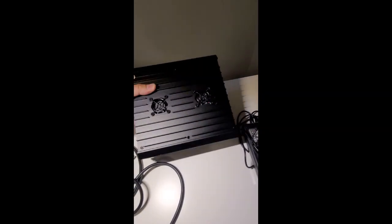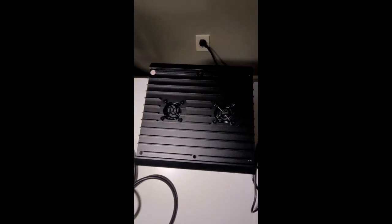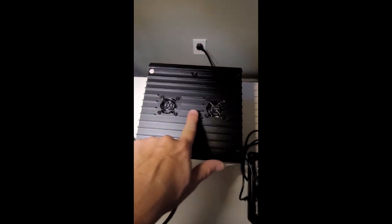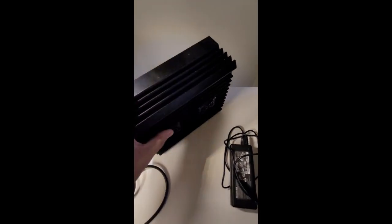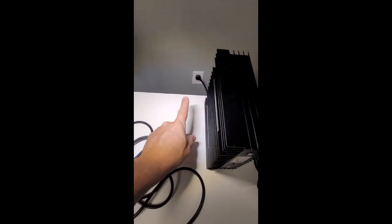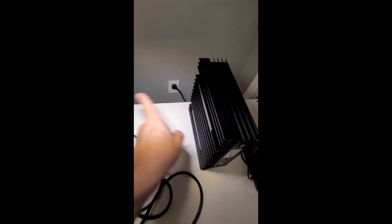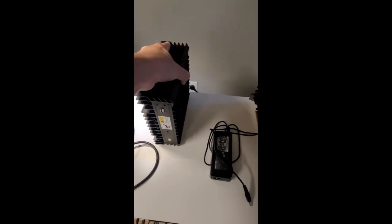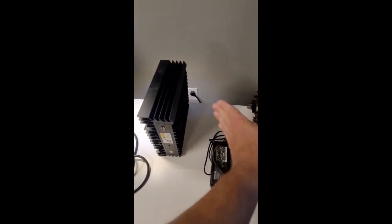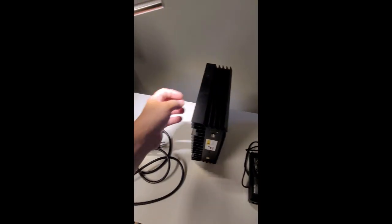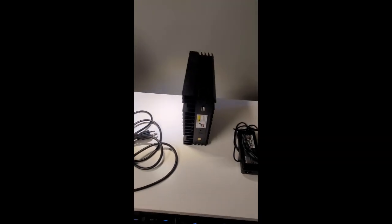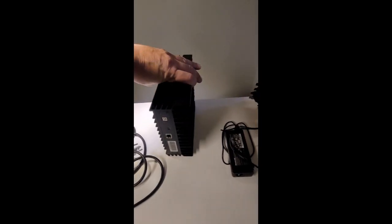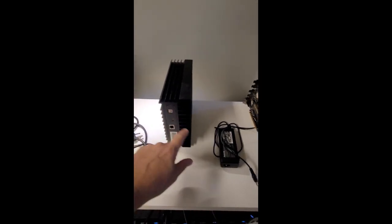And this is the actual miner. On this side you have two fans that are gonna suck up all the air, and then on the other side here it's gonna blow the hot air out. So I'm gonna leave it vertically so it's gonna take the air here and blow out the hot air this way.